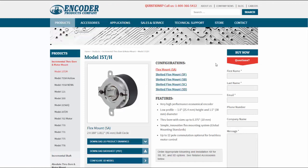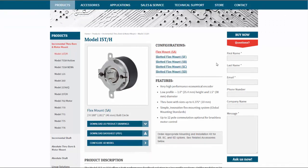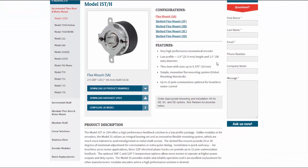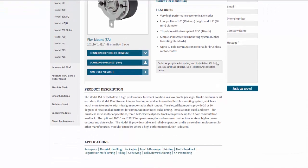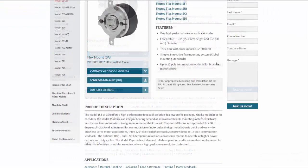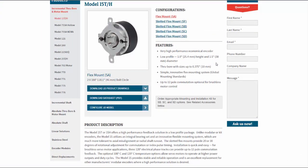Now that I'm on the Model 15TH page, you can see features, a product description, as well as some 2D drawings, a PDF datasheet. But right here, you'll find the Configure 3D Model option.